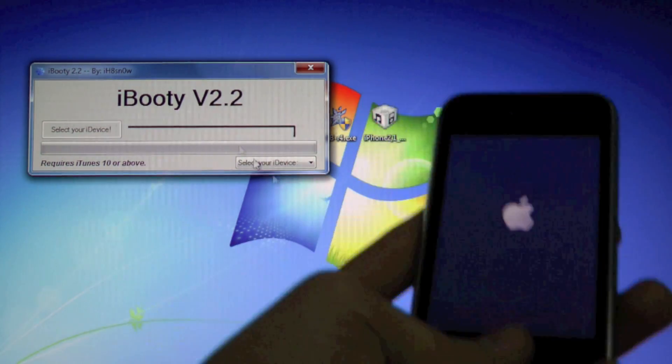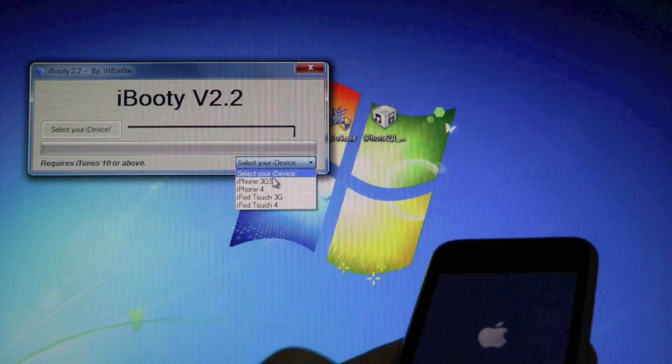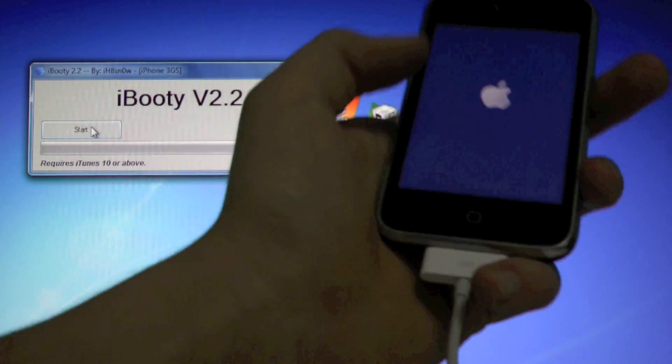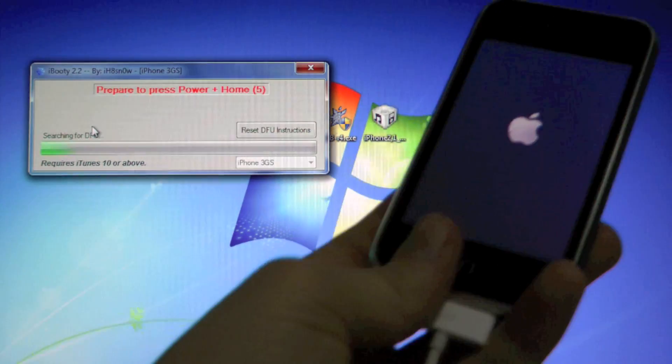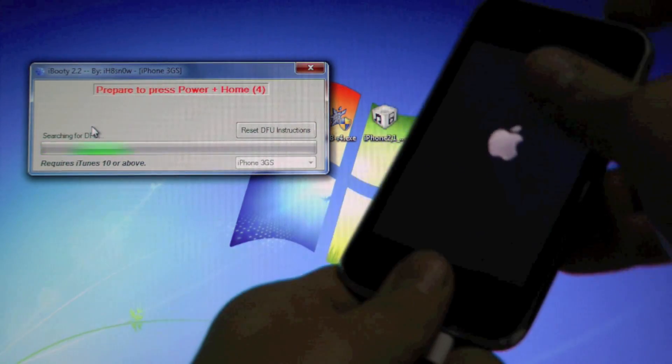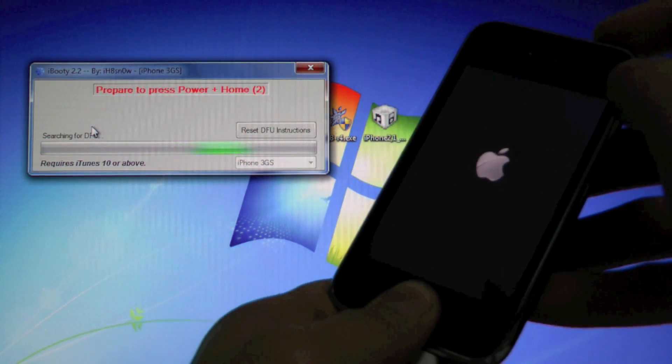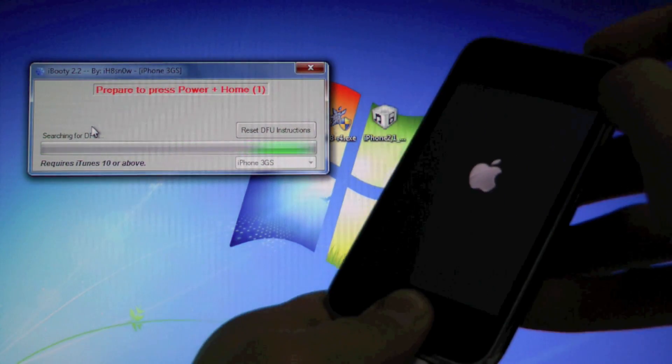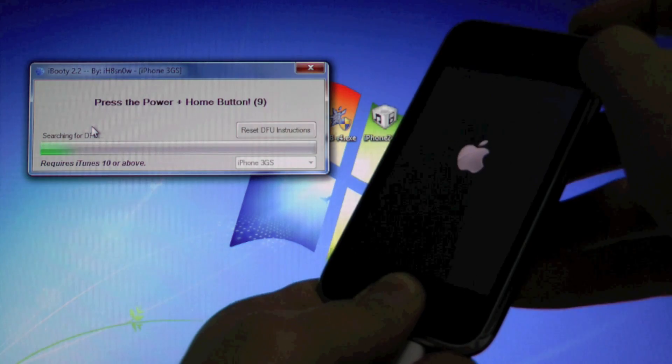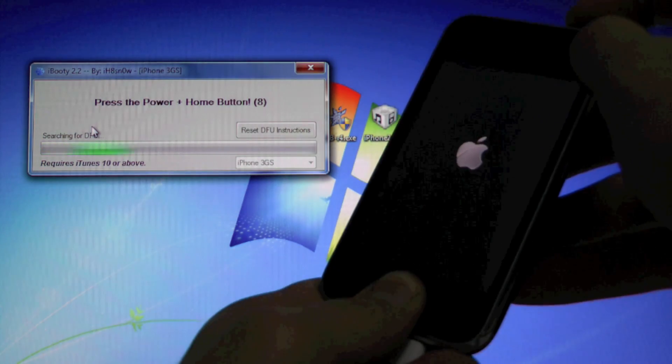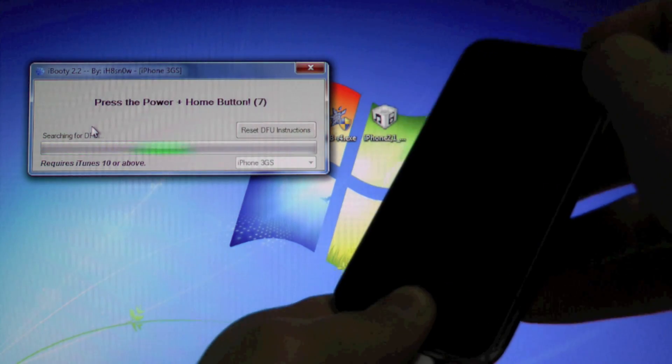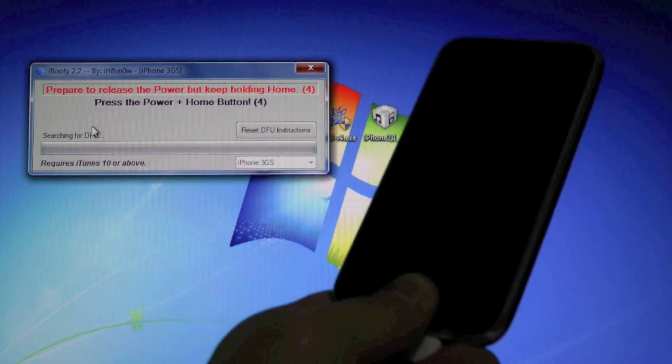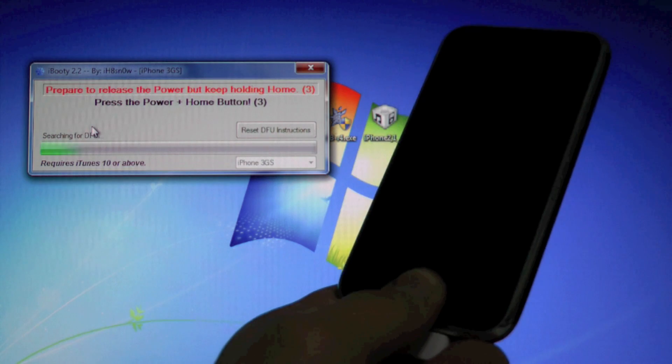So go ahead and select iPhone 3GS and click start. Now you're going to put it into DFU mode, just going to do it real quickly. 10, 9, 8, 7, 6, 5, 4, 3, 2, 1. Now hold home button.